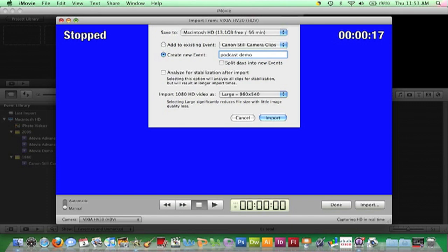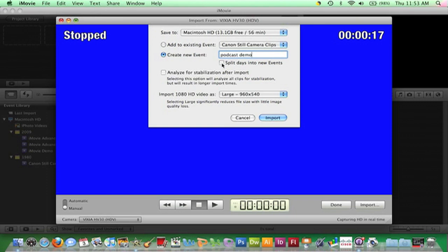There are other options in this window that need explaining. The first is Split Days into New Events. iMovie recognizes the date each clip was captured and will create separate events for each day clips were filmed. If this is desired, a check should be placed in this box. A fact that may impact your decision whether to check this box or not is that clips in a project are really links back to the original footage in the event. If the project is moved to a different Mac computer, the correlating event or events from where the original footage is stored must be moved also in order for the project to play.